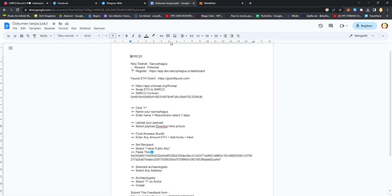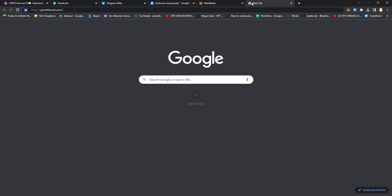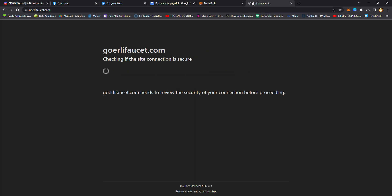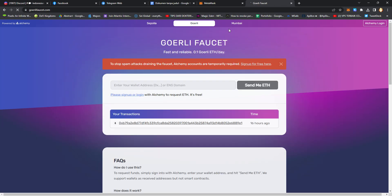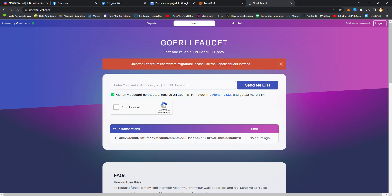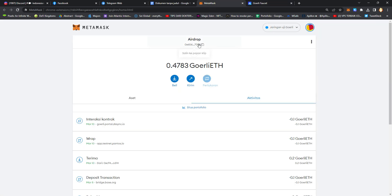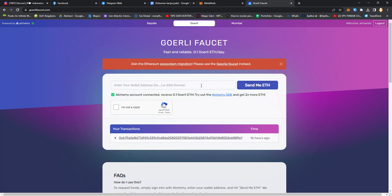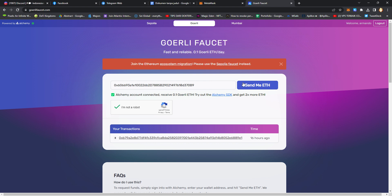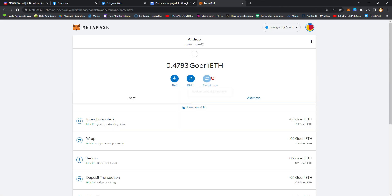After that, claim Goerli testnet tokens. Copy and paste your MetaMask address, verify the captcha, and click send me ETH. After you get ETH, proceed to the next step.